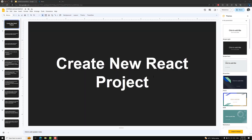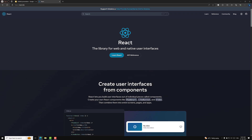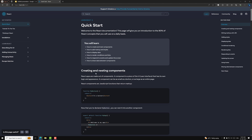Hi guys, this is Leela, welcome to my channel Leela WebDev. Before creating a new project in React, let's try to see the official React documentation and how it looks. This is the React official documentation home page, and whenever you are trying to learn React, you need to click on the button 'Learn React'.